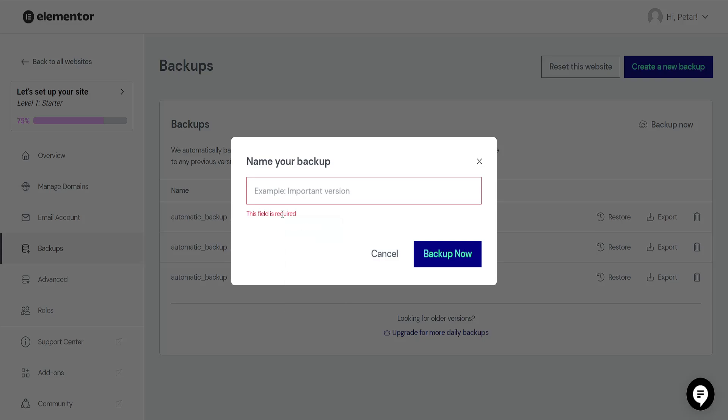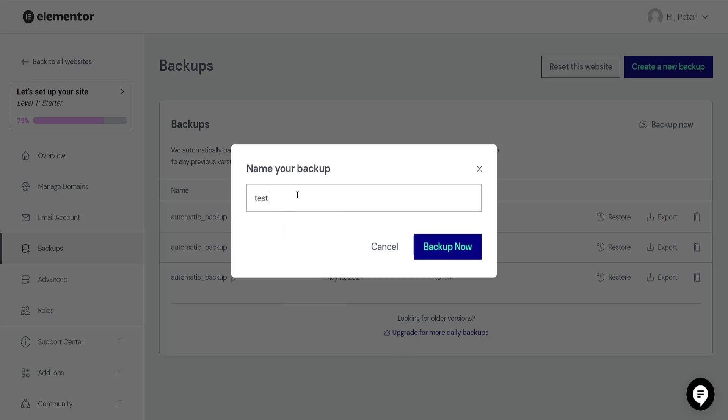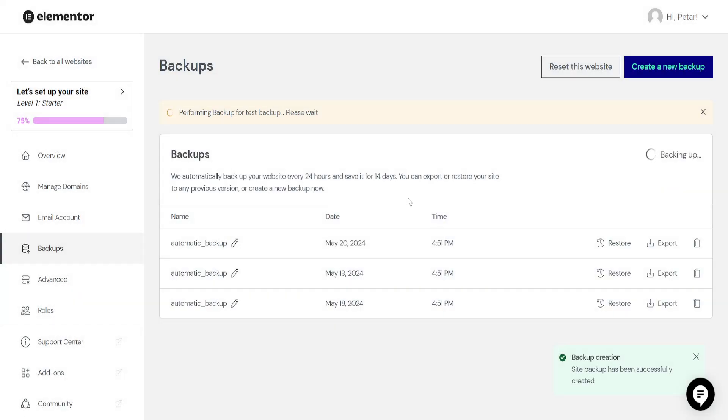I'll just do test backup, and then we can select the backup now button here.